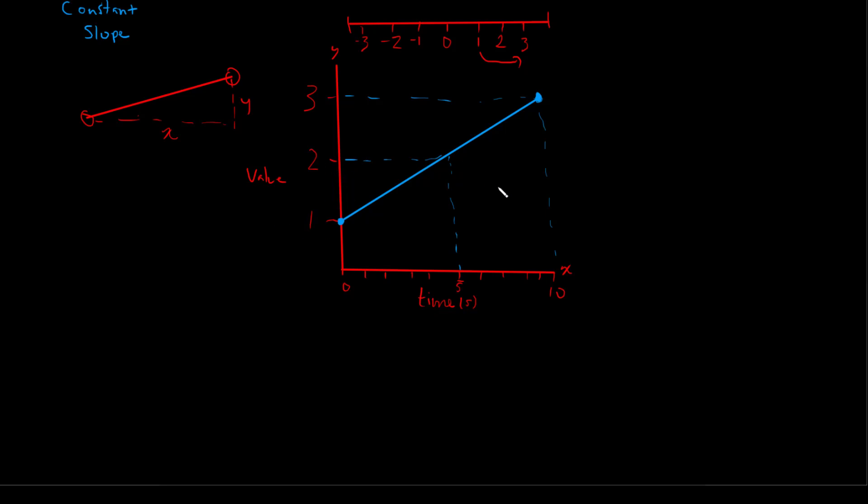And that makes sense, because 5 is halfway through our interpolation, because 5 is half of 10. And 2 is halfway through our interpolation, because 2 is halfway between 1 and 3.